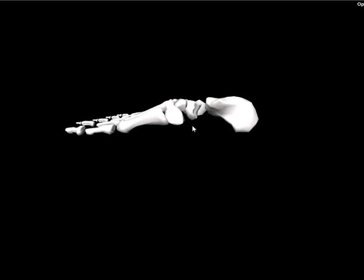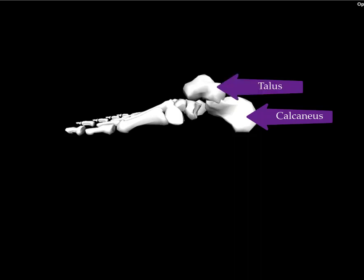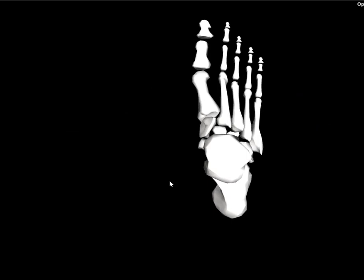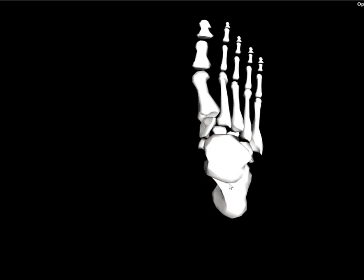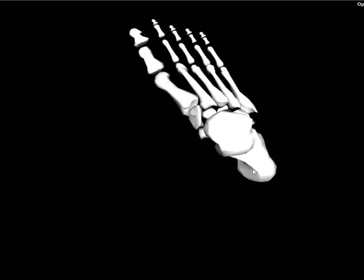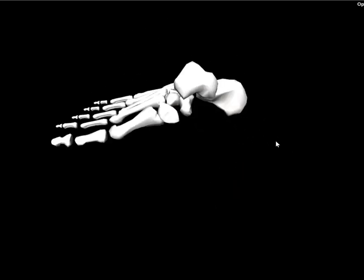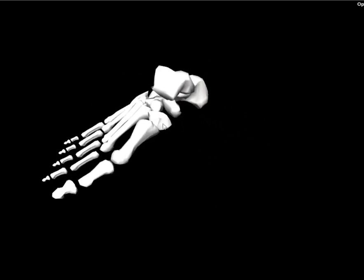Superior to the calcaneus, we have the talus. The talus and the calcaneus together are called the rear foot. If the calcaneus and talus are the rear foot, and the metatarsals and phalanges are the forefoot, the cuneiforms and the cuboid bone are known as the midfoot.